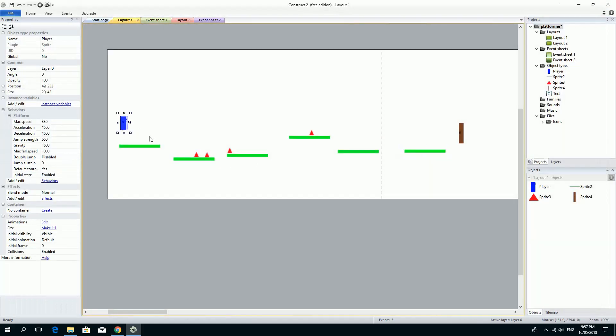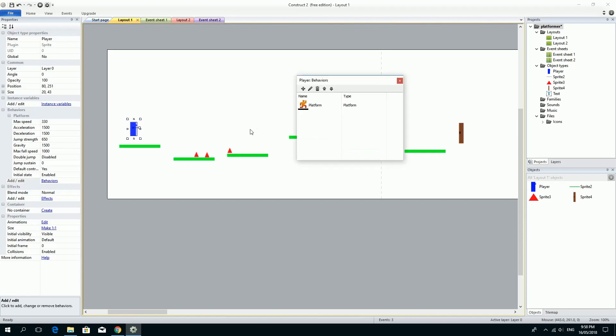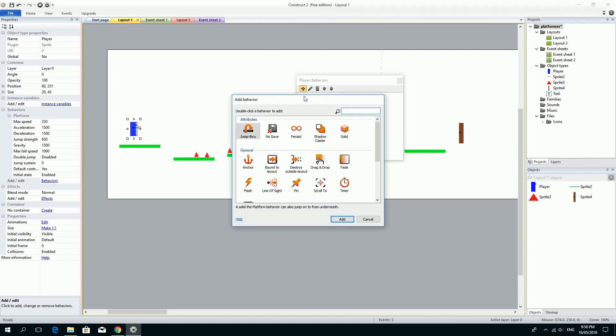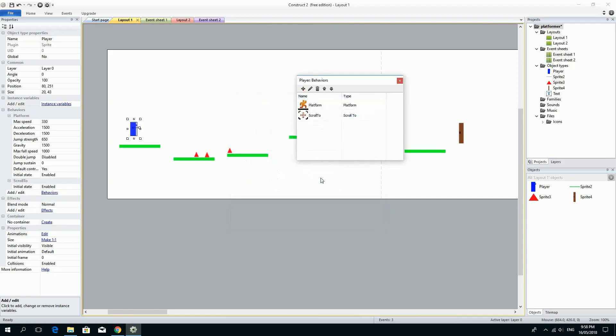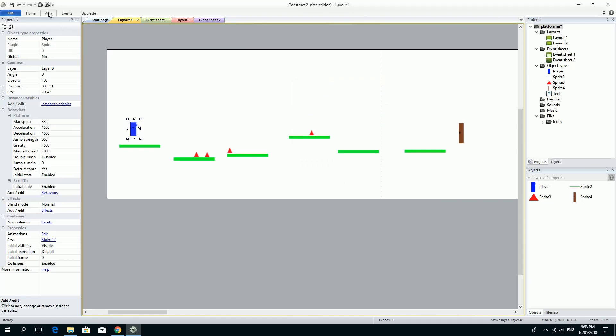What we're going to do is add a behavior to this little guy. We can do it over here. We've got the platform behavior right now. If we click on add/edit behaviors, we're going to leave the platform there because we need it, but we're going to click on another one. This one is going to allow us to scroll the camera to the player. So we click on scroll to. And because it's attached to this player, it's going to scroll to this player. If we double click that, you see we've got two behaviors on here.